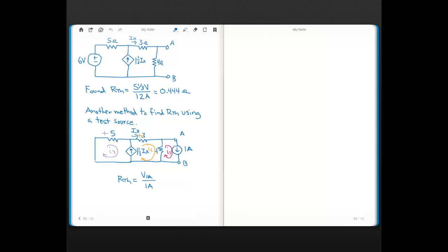This is the example we did in the previous video. We found that the open circuit voltage between nodes A and B was 5 and 1/3 volts, and when we put a short between nodes A and B, we found the short circuit current to be 12 amps, and that ratio gave us our Thevenin resistance of 0.44 ohms.